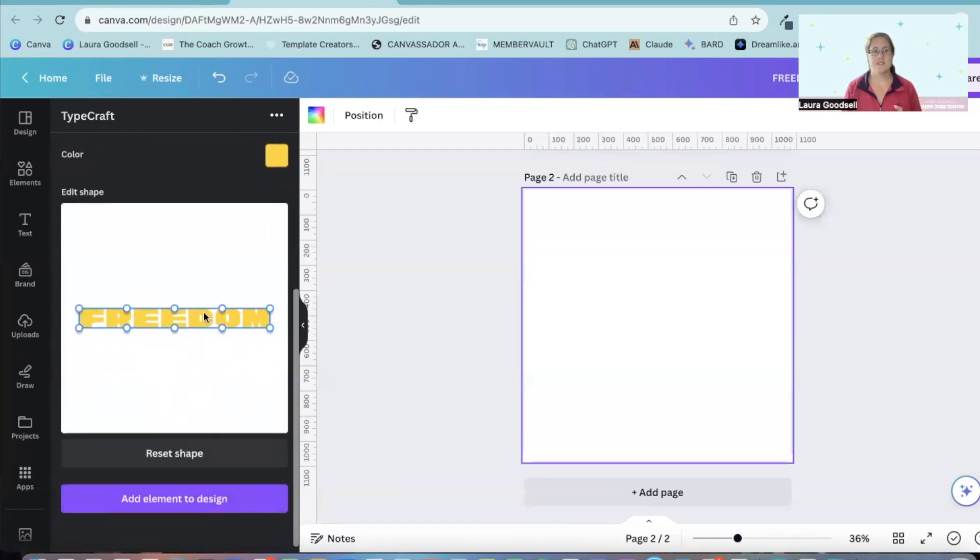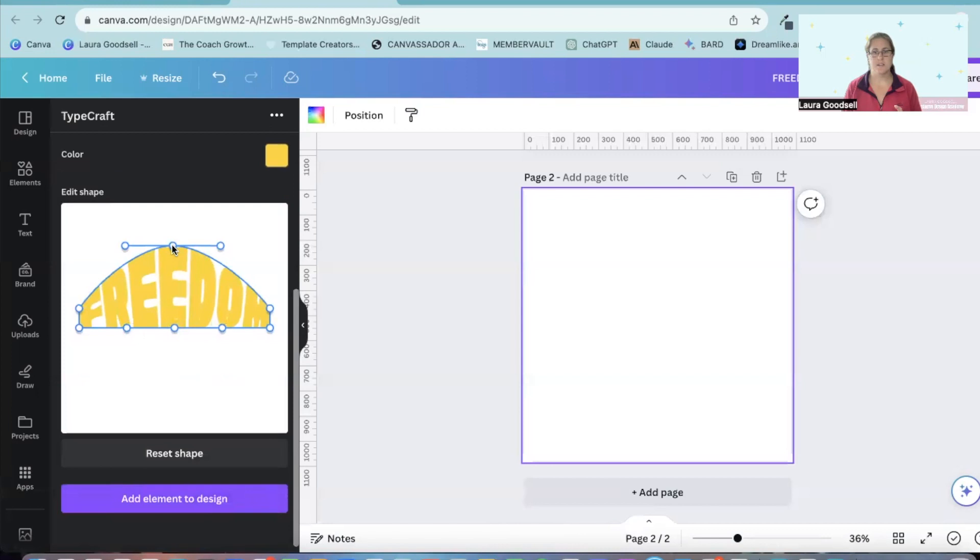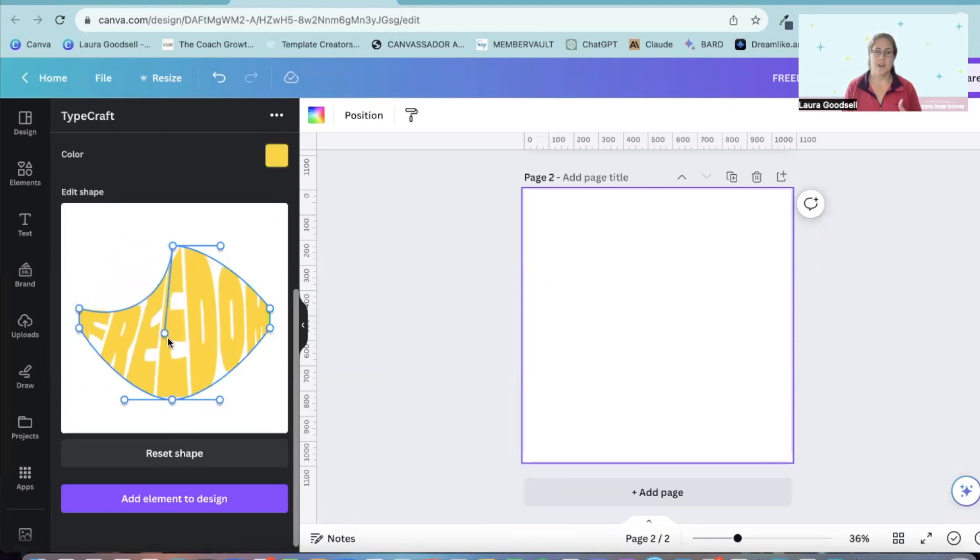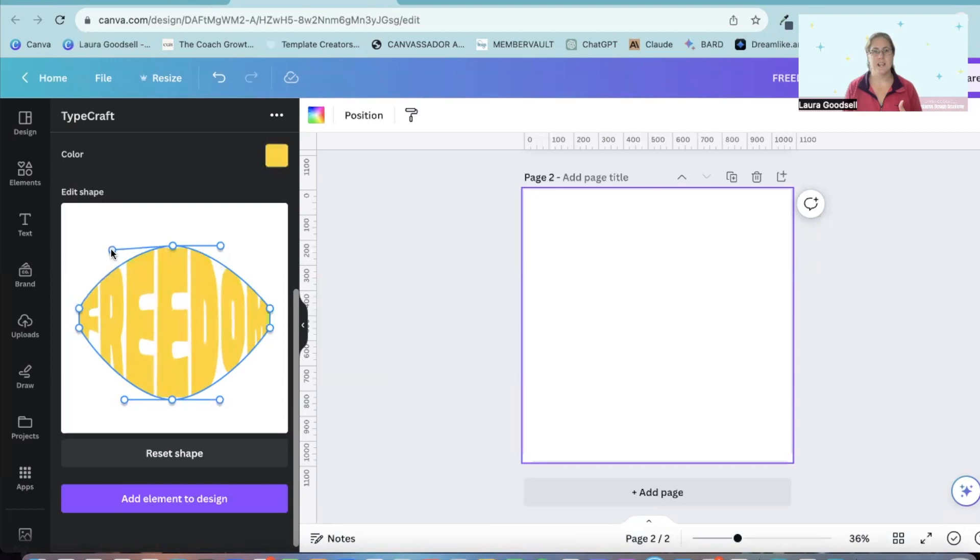Next, I can start to edit my text by dragging out these dots. They will help you manipulate your text.